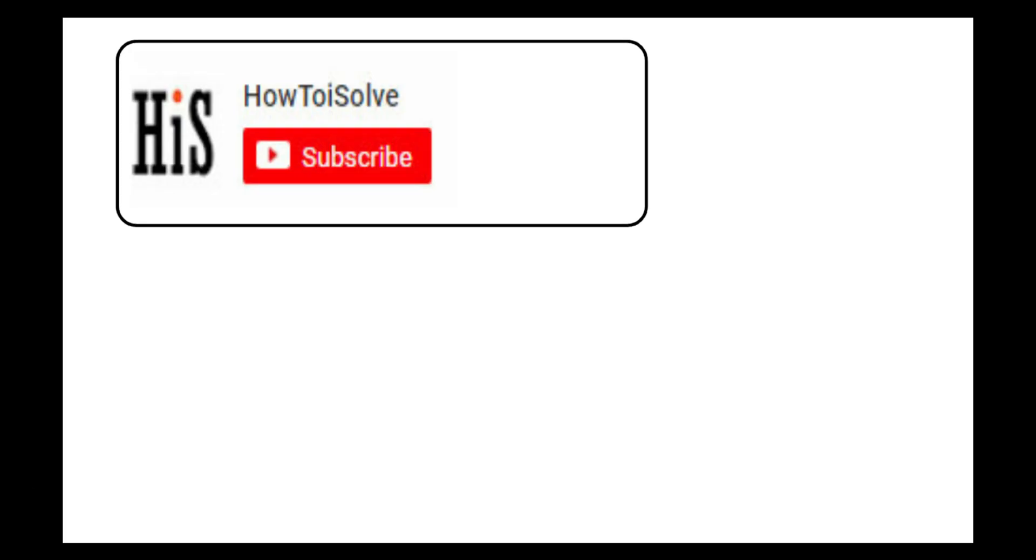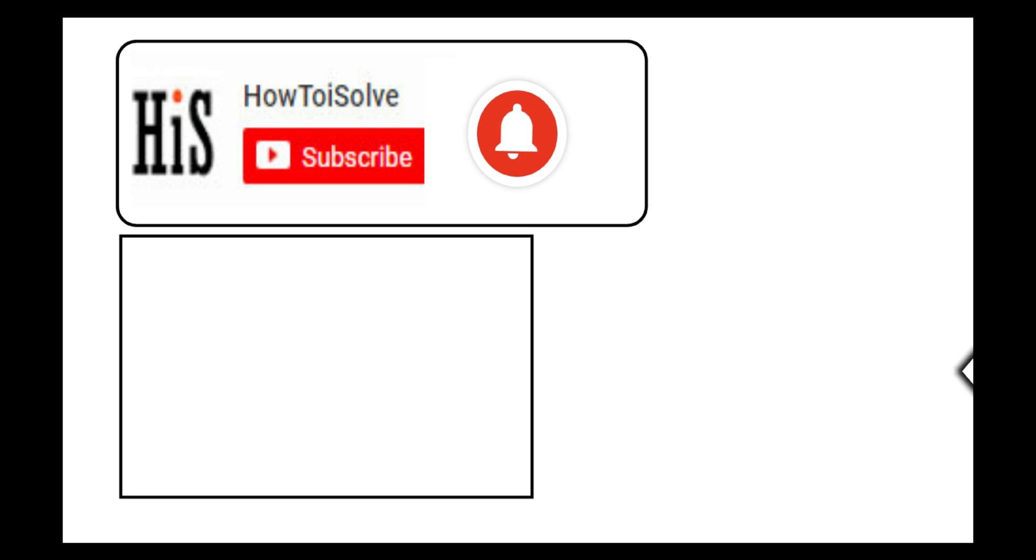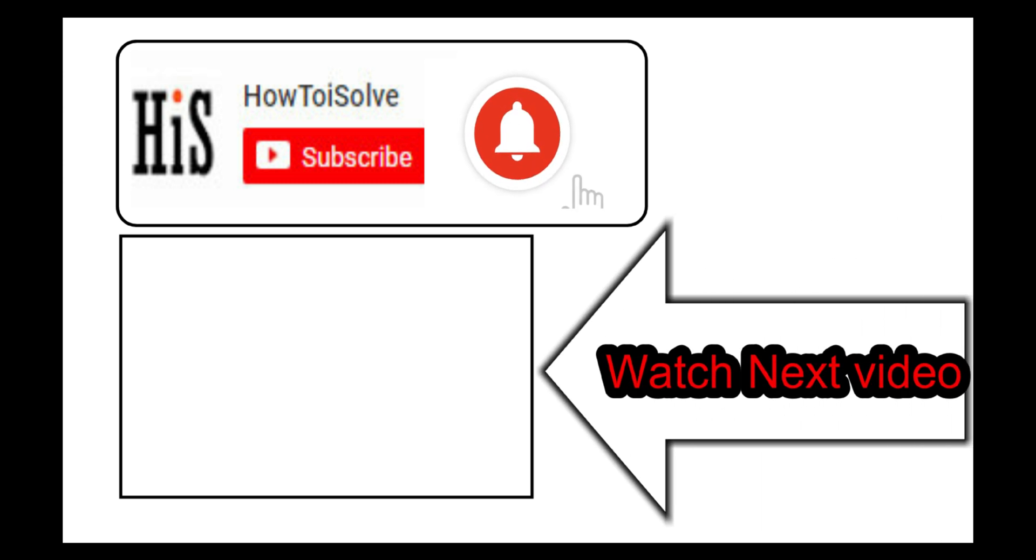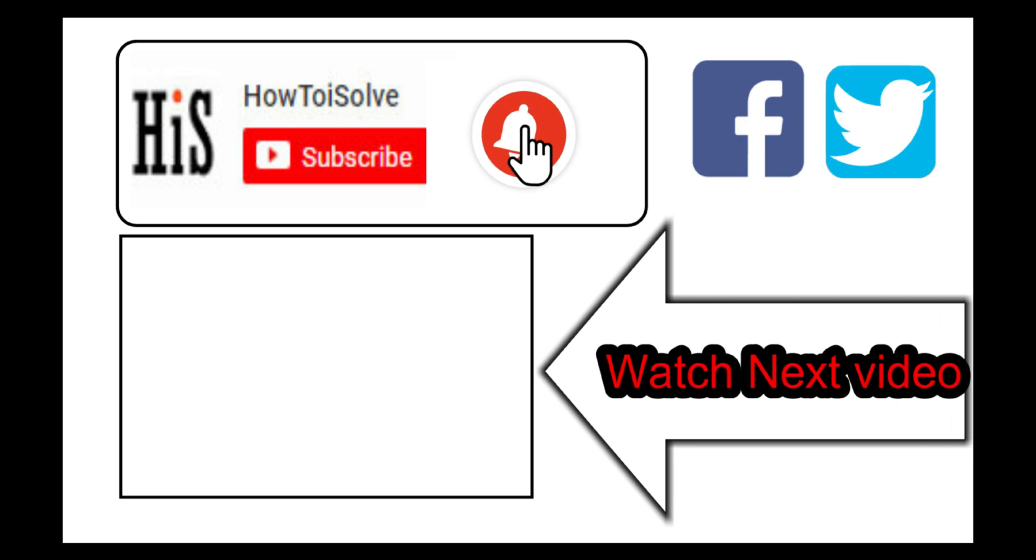If you enjoyed this video, like it and hit that subscribe button and tap on the bell icon to get the latest video notification alerts. Also be sure to follow on social media, and we'll see you in the next video.